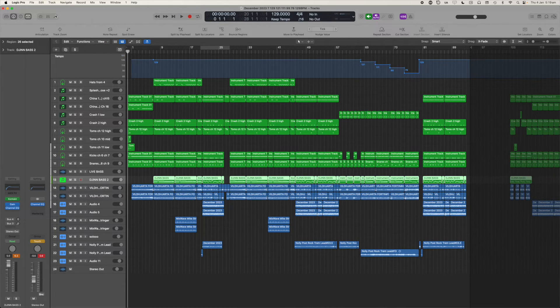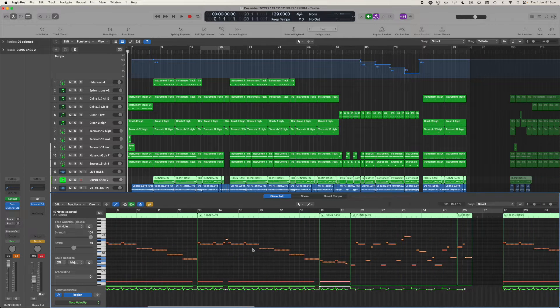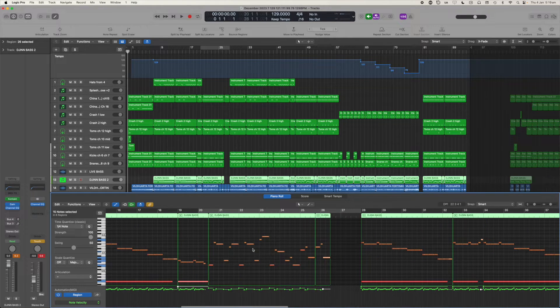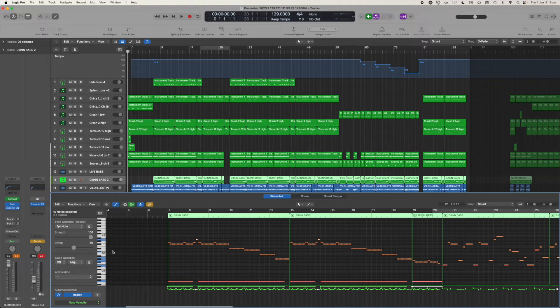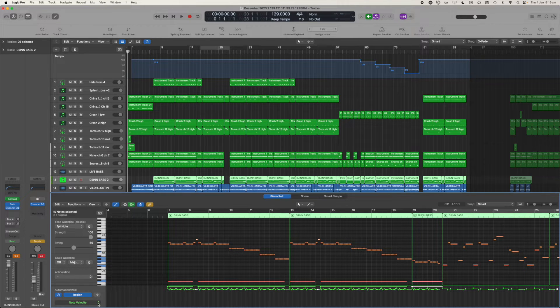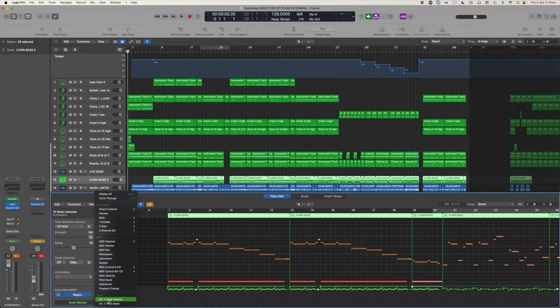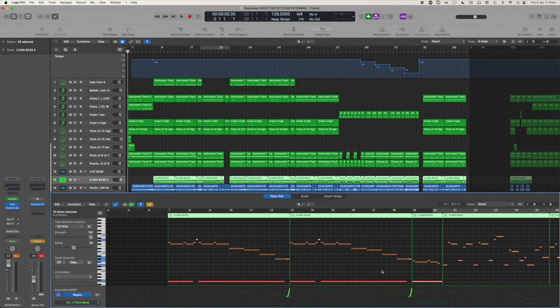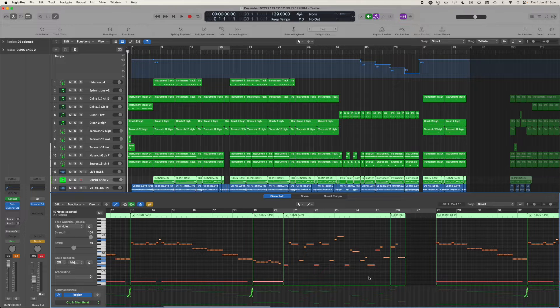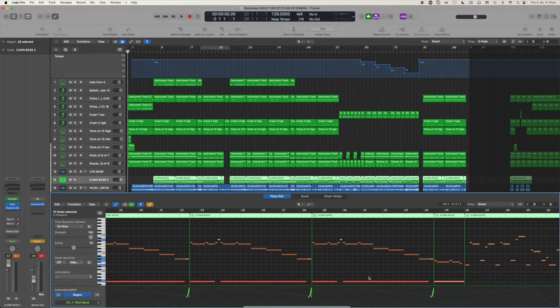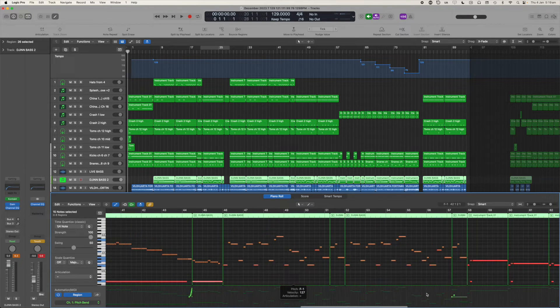Here I am opening up the piano roll in Logic Pro and you can see my bass MIDI information all laid out there, as well as note velocity and pitch bend information.